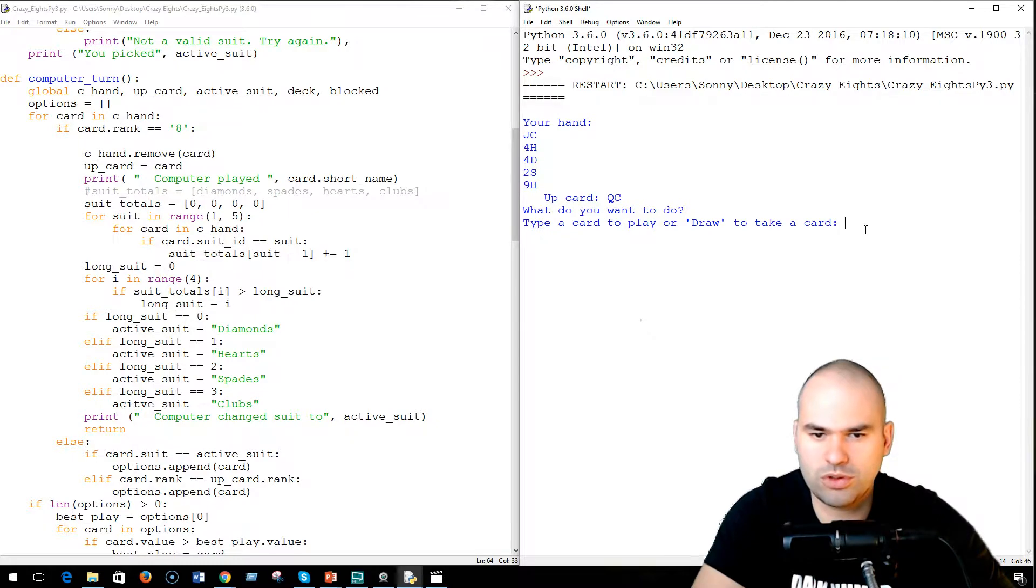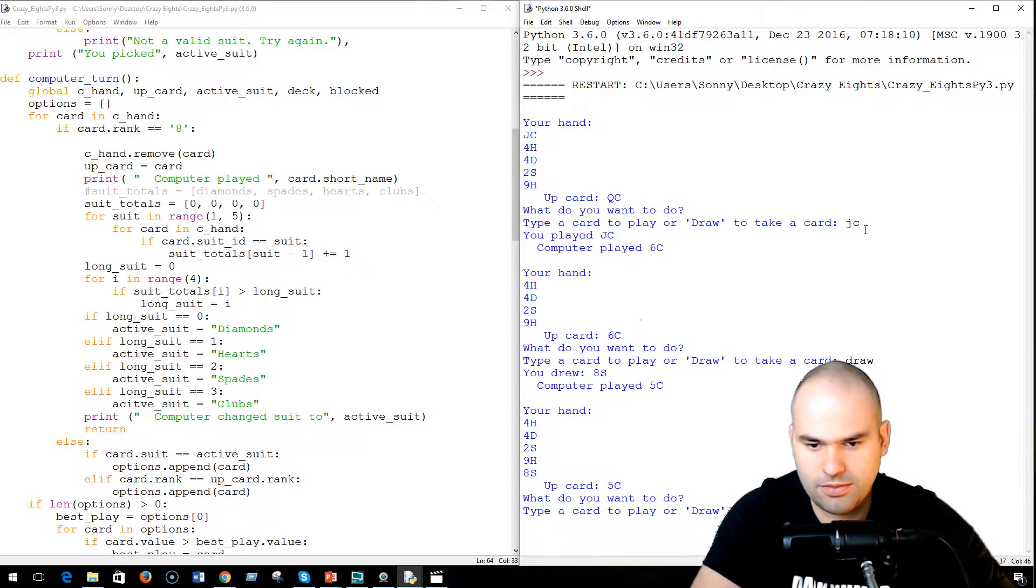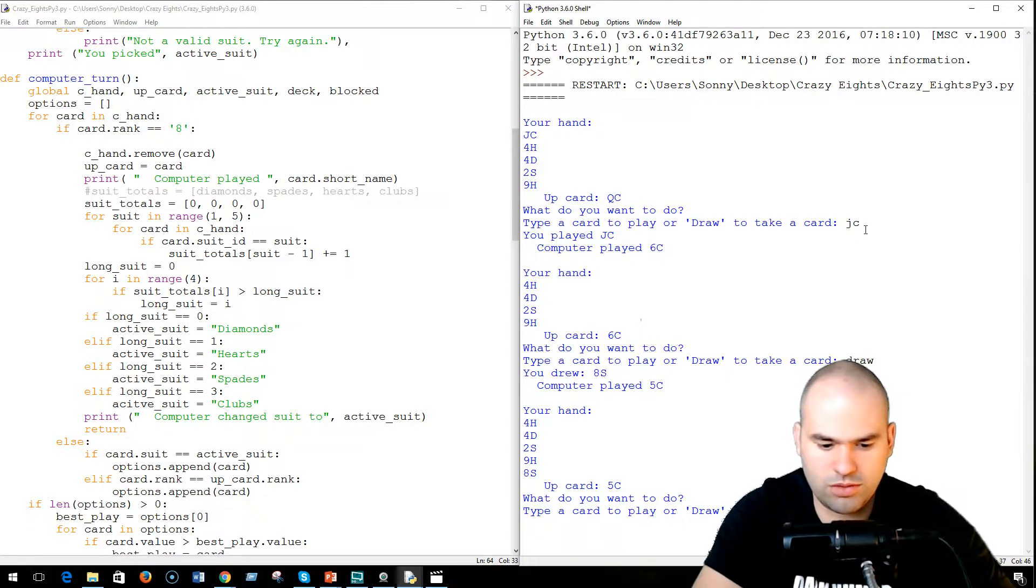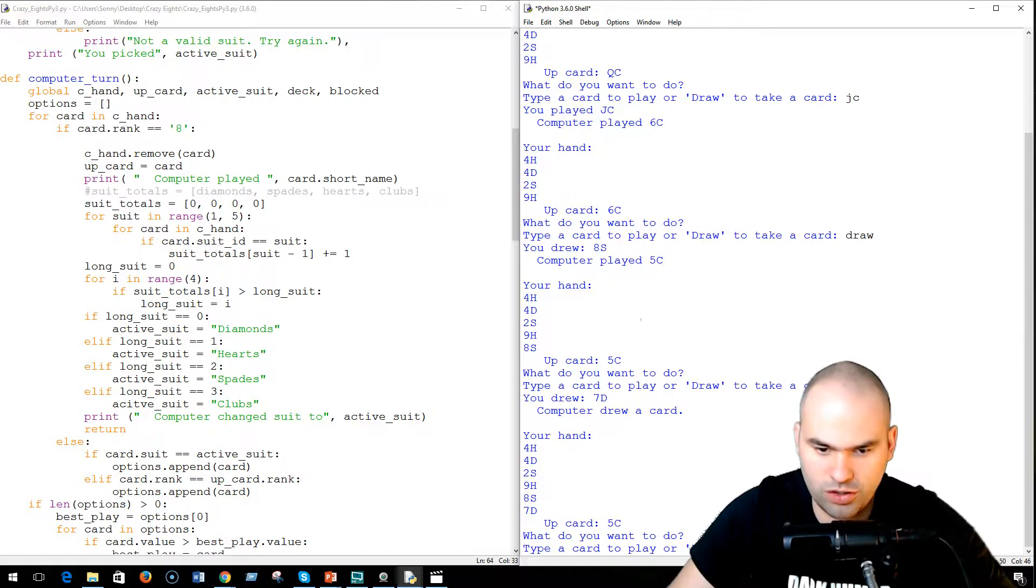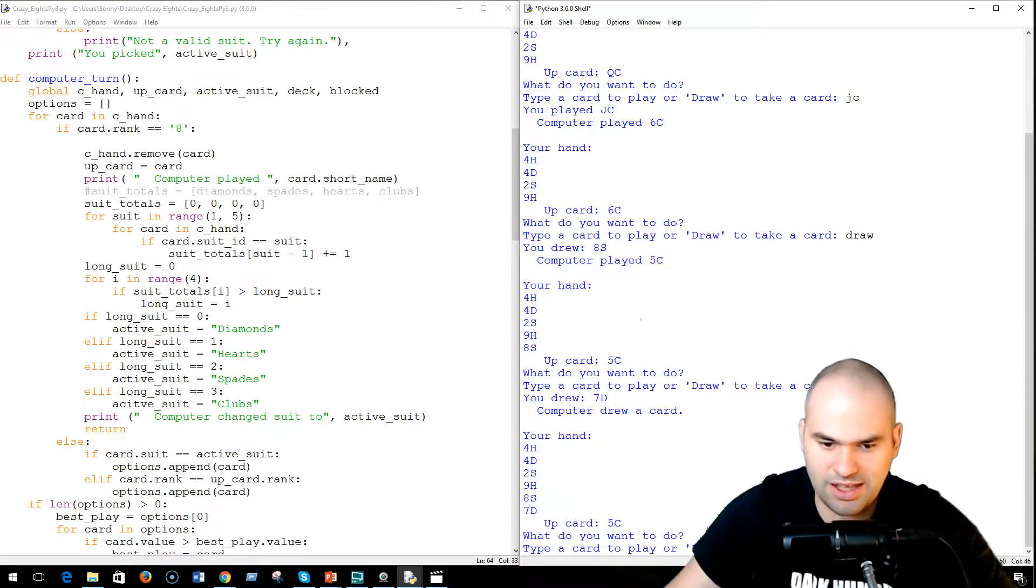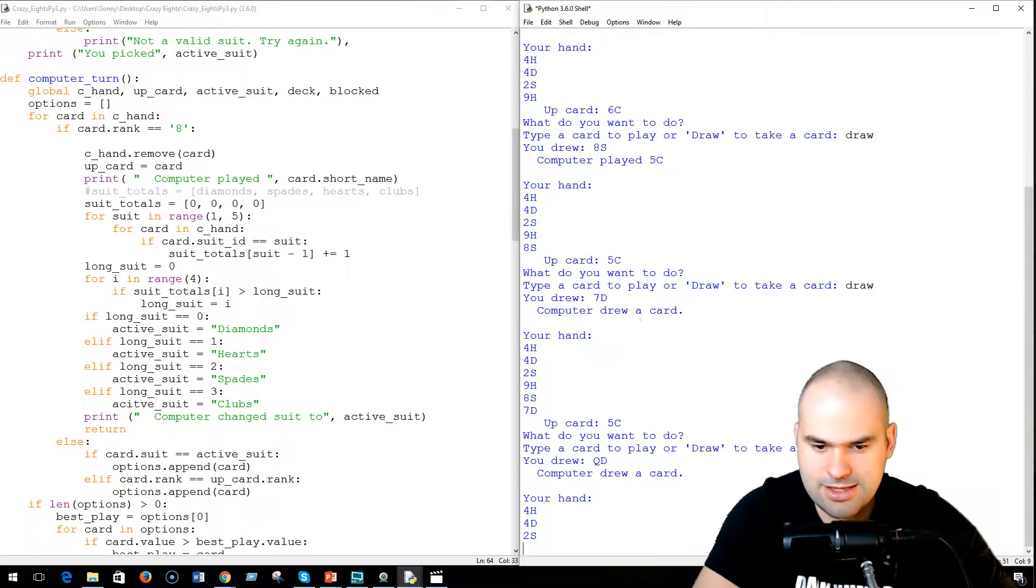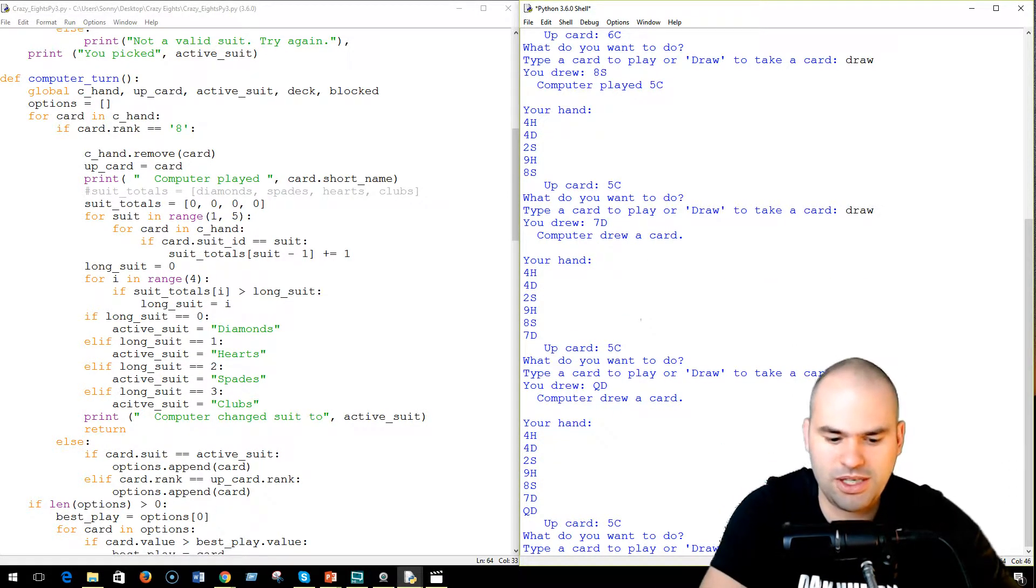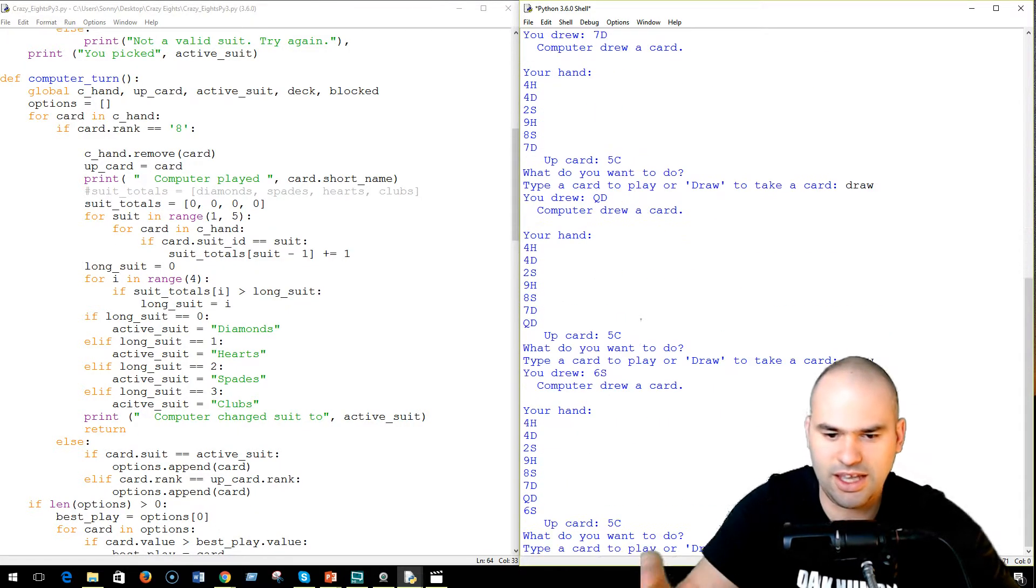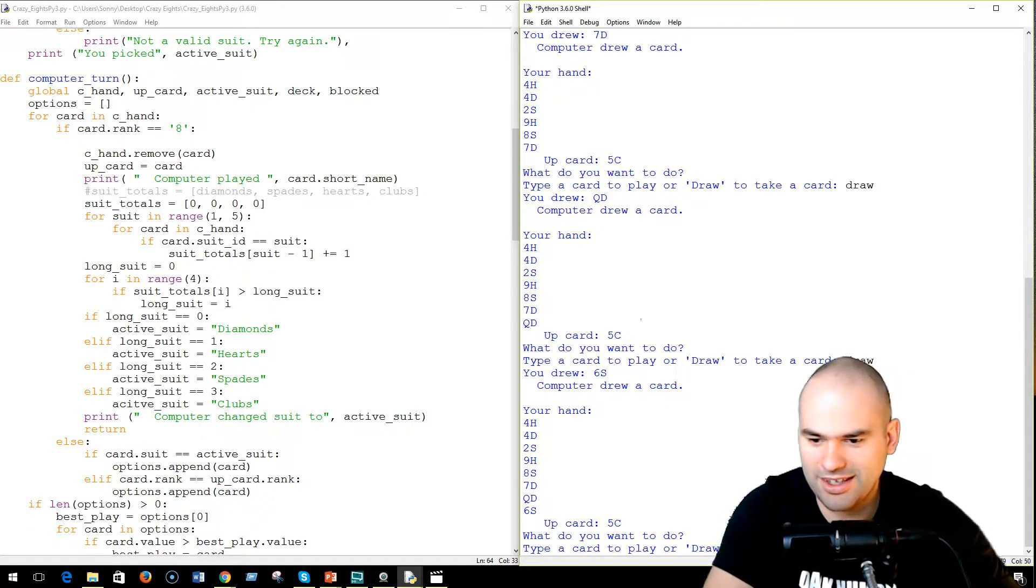So, up card QC, well I can match it with Jack C. 6C, well I have to draw a card. Ah, 5C. Oh no, I have to draw again. The computer drew a card too, so the computer doesn't have any clubs. The computer drew a card, and I still don't have any clubs. Okay, I don't have a 5, I don't have a club. This is going bad.